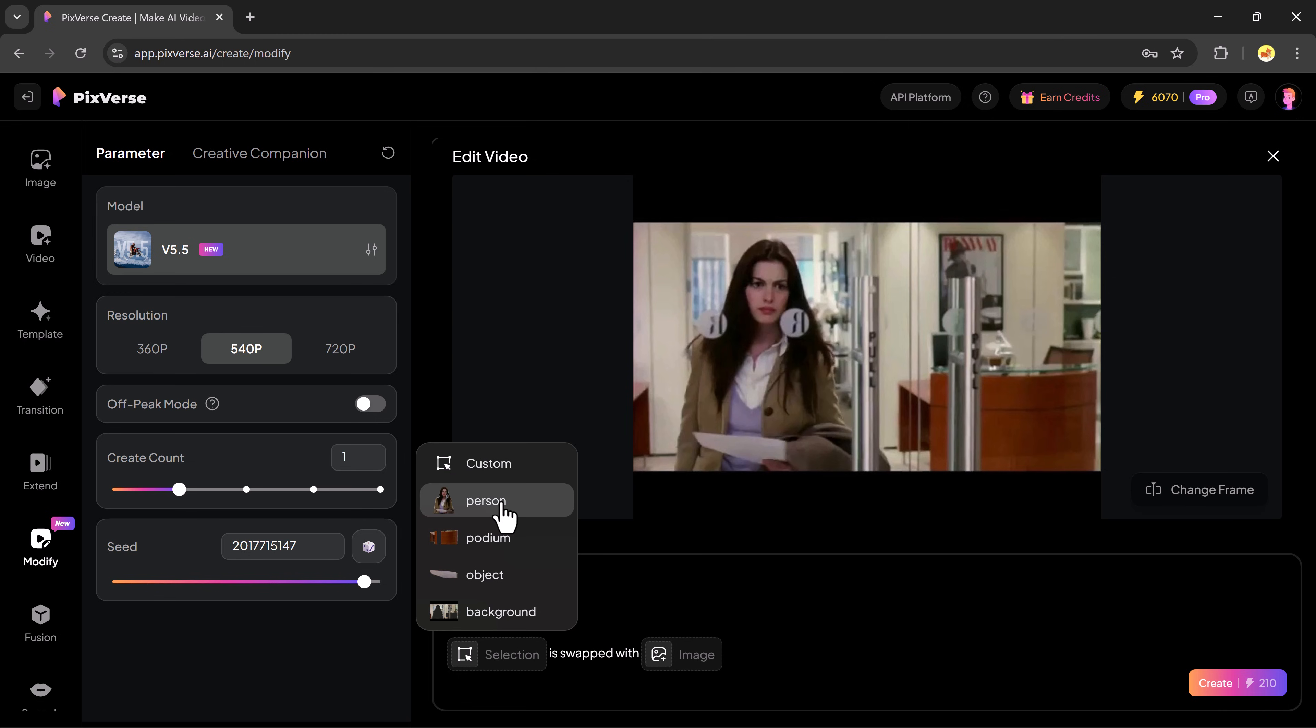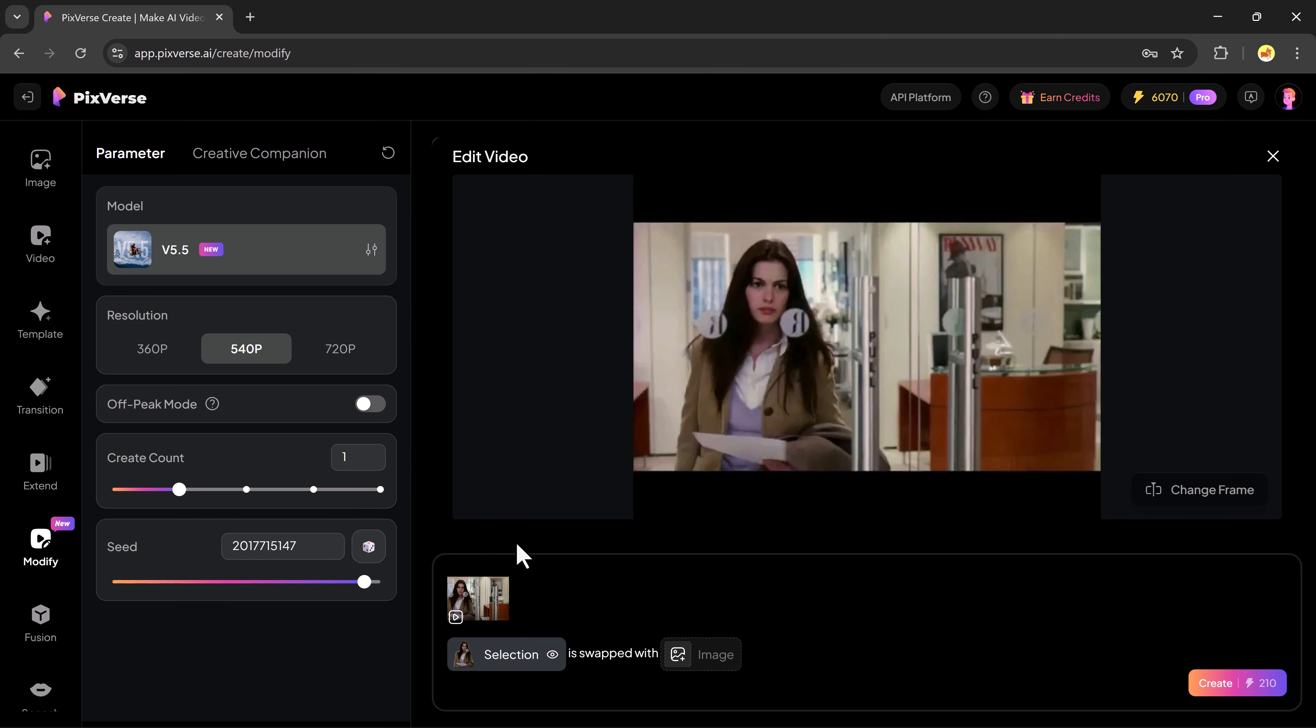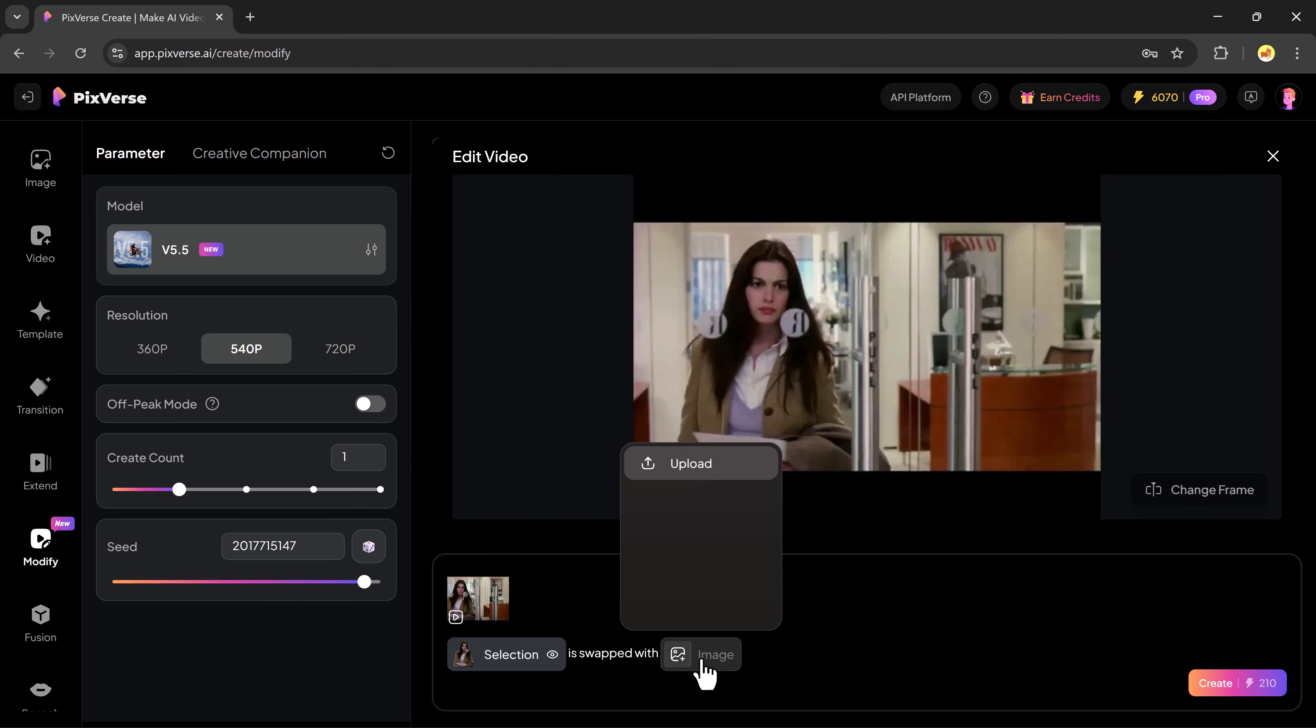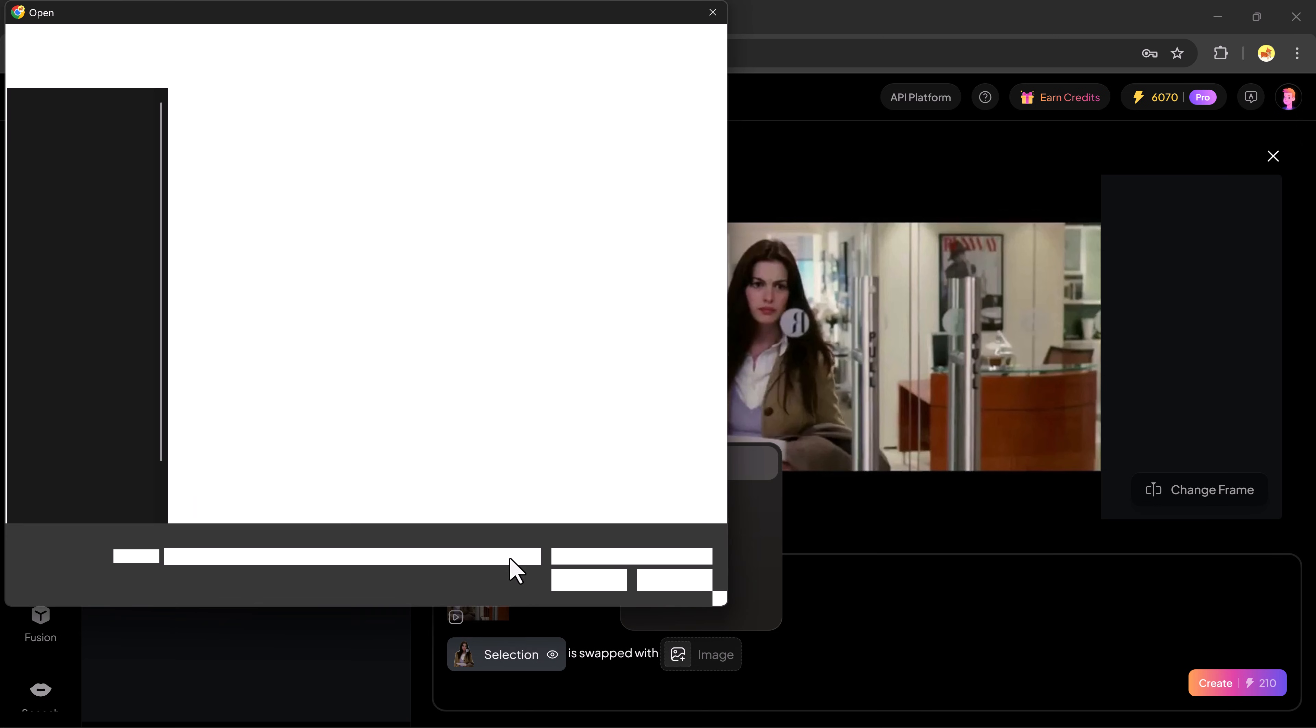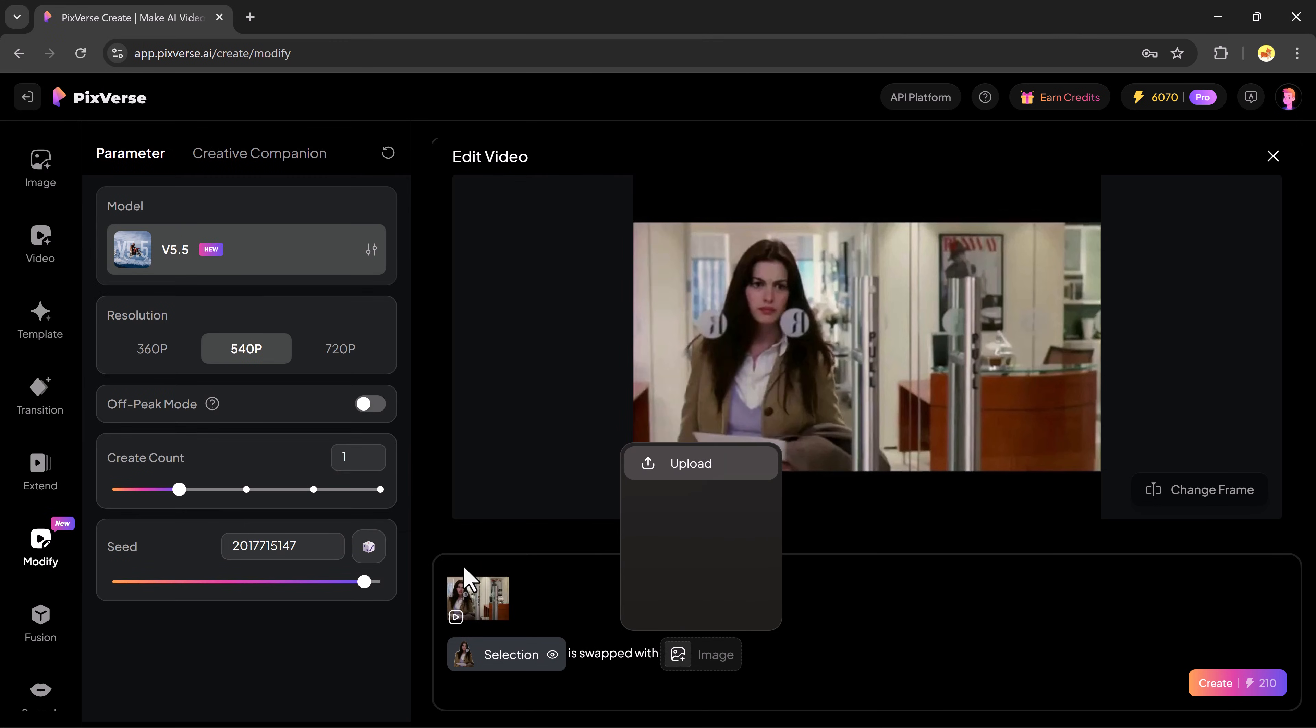This can be a person, background, or any object. In my case, I'm selecting person. Next, upload the image you want to insert into the video. Make sure to select the latest volume 5 model and then hit the generate button.